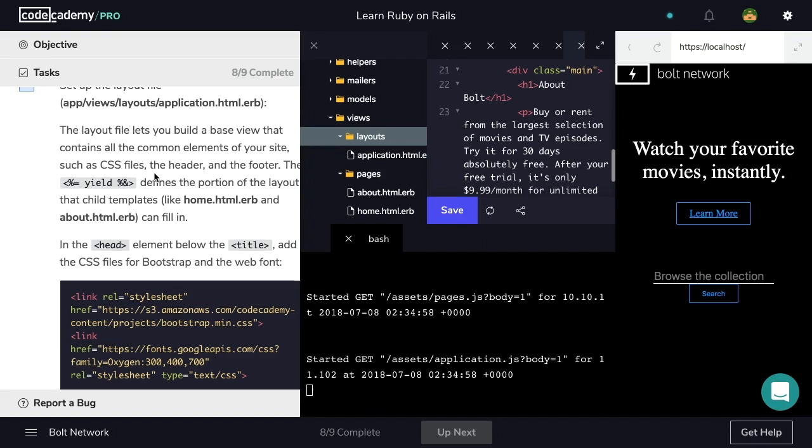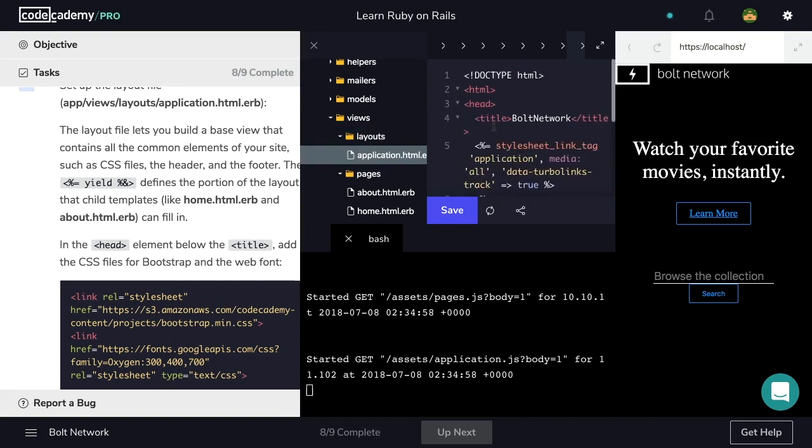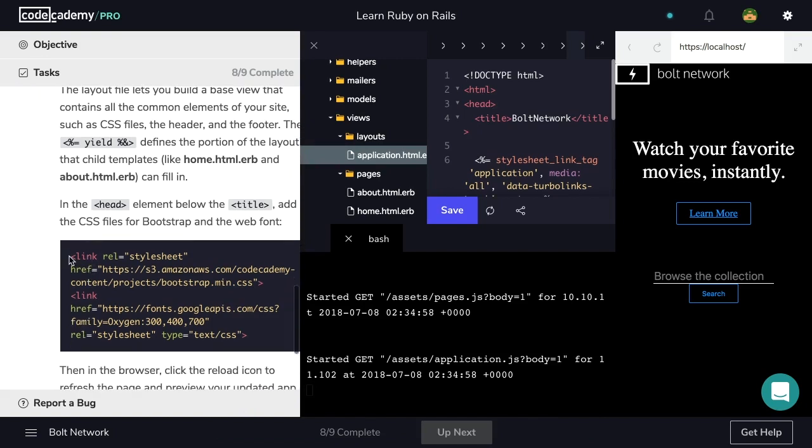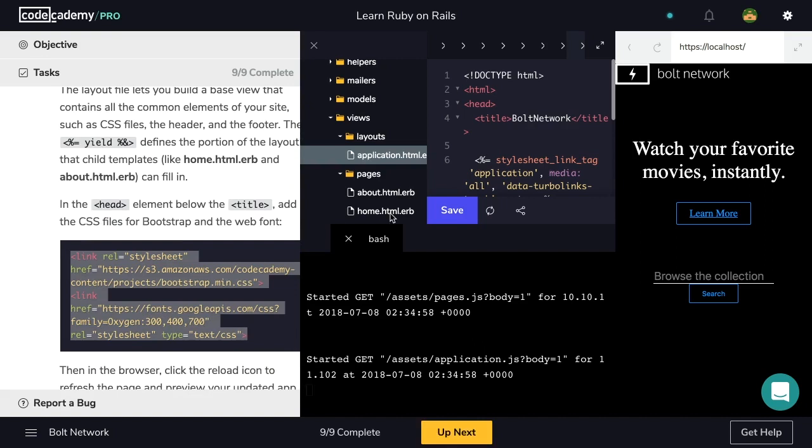The yield defines the portion of the layout that child templates like home.html.erb and about.html.erb can fill in. So let's navigate to our application.html.erb file inside of layouts and locate the head element. And then below the title, we want to add the CSS files for bootstrap and the web font. So in our head element below the title, so that would be right here on line five. I'm going to paste in this code.